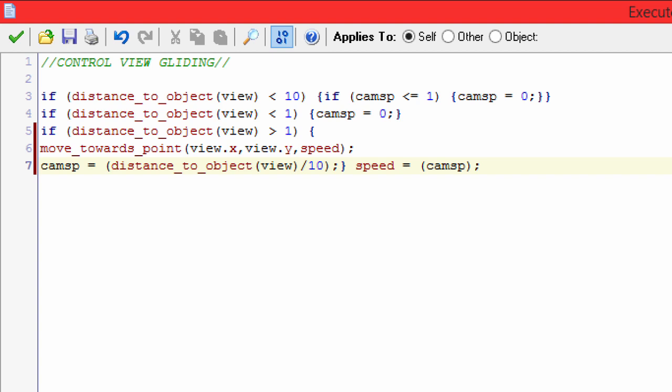And the speed at which the camera moves towards the player is a small algorithm that takes the distance between both objects and divides it by 10. So the closer the camera gets to the player, the slower the camera gets. That's what gives you the gliding effect. And you simply set the speed to the camsp, and boom, that's it.